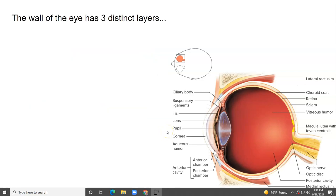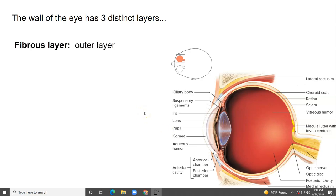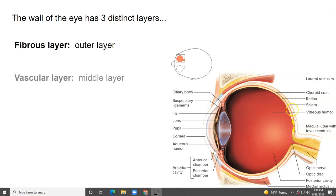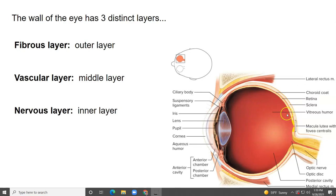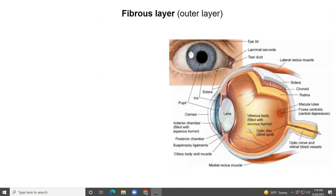The wall of the eye has three distinct layers. The fibrous layer is the outer layer, shown here in white. We have the vascular layer, the middle layer, shown here in orange. And then we have the nervous layer, the inner layer, shown in yellow — that's the retina. We're going to look at each of them separately.